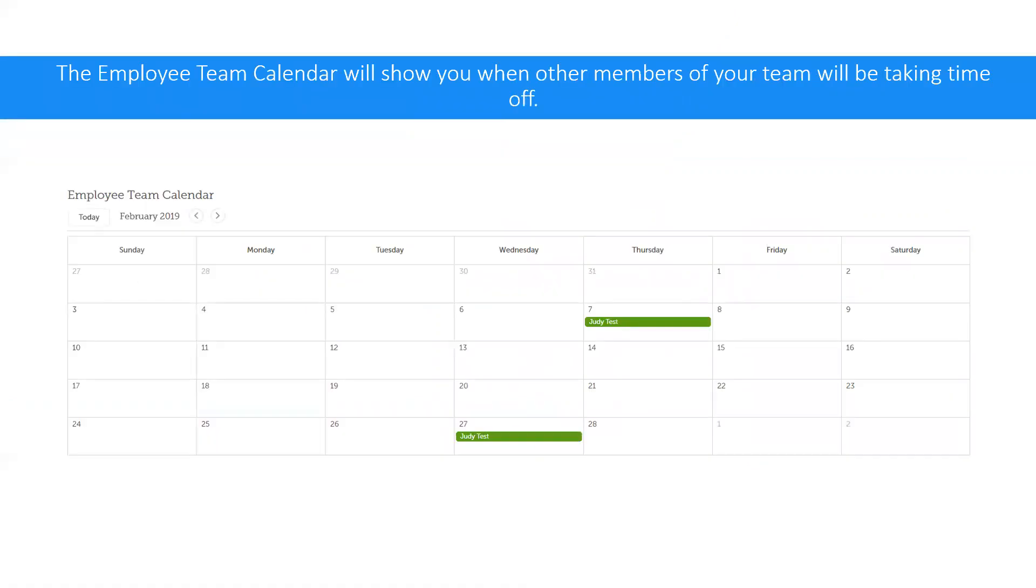The employee team calendar will show you when other members of your team will be taking time off. This is useful when scheduling, so take the time to familiarize yourself with this.